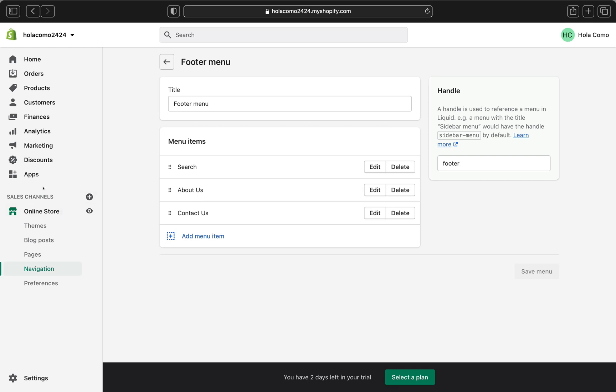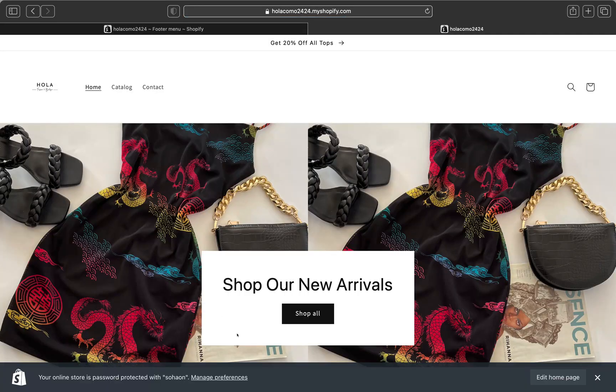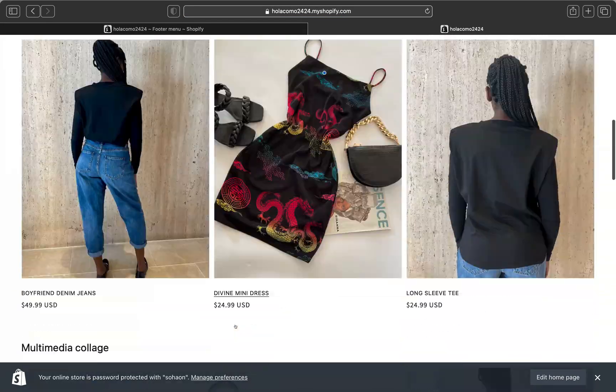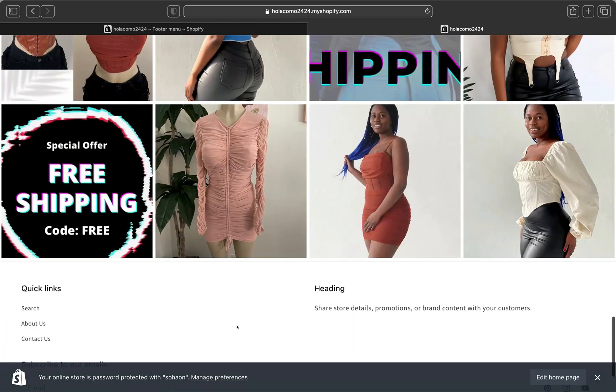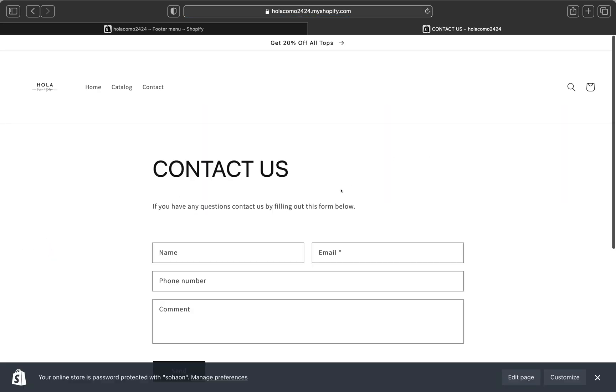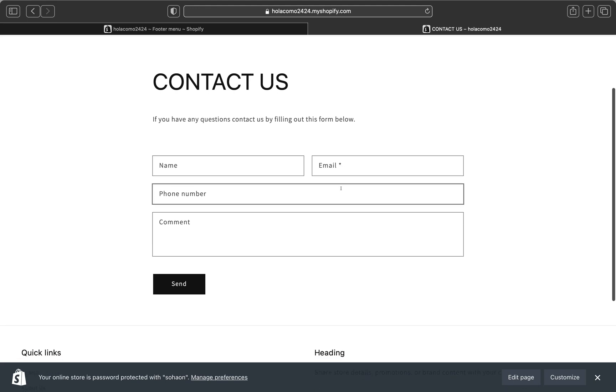Let's go to the online store and see how this contact page is looking. To view this page, click on the icon next to the online store here. So we're going to click that and let's scroll all the way down. Okay, and you can see here our quick links. We have a search link, we have an about us and contact us page. So let's click contact us and see how it is looking. When we click that, this is how our contact us page is going to look.